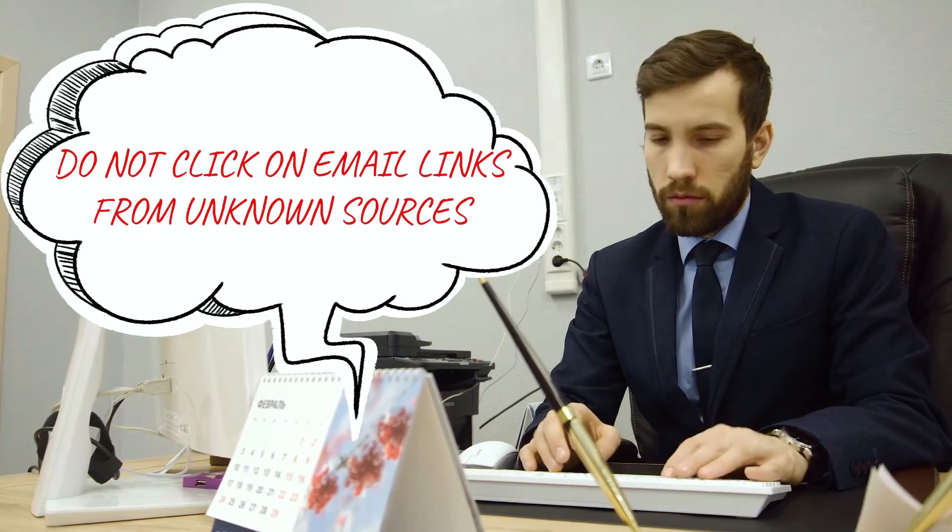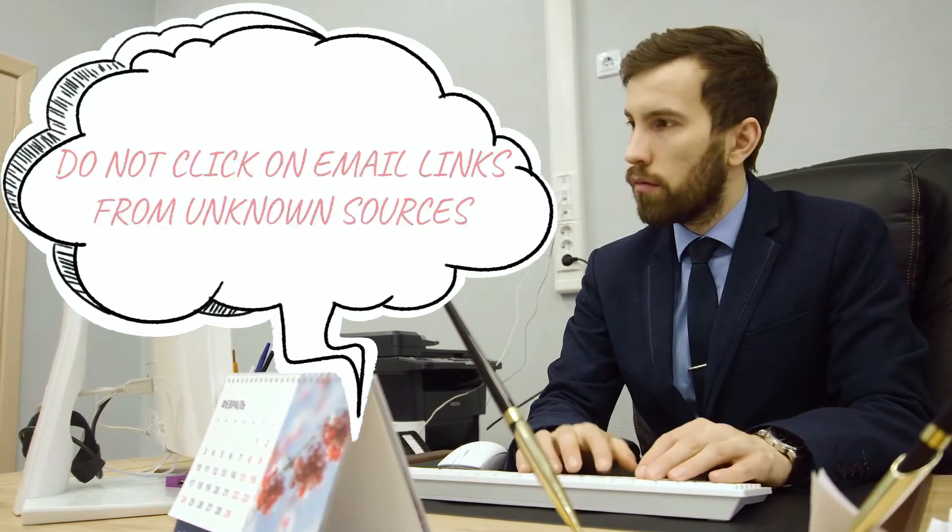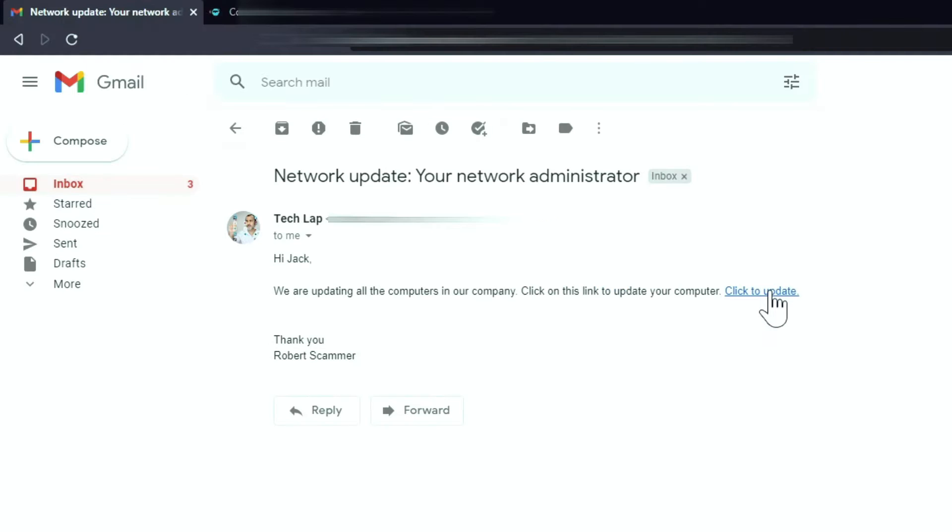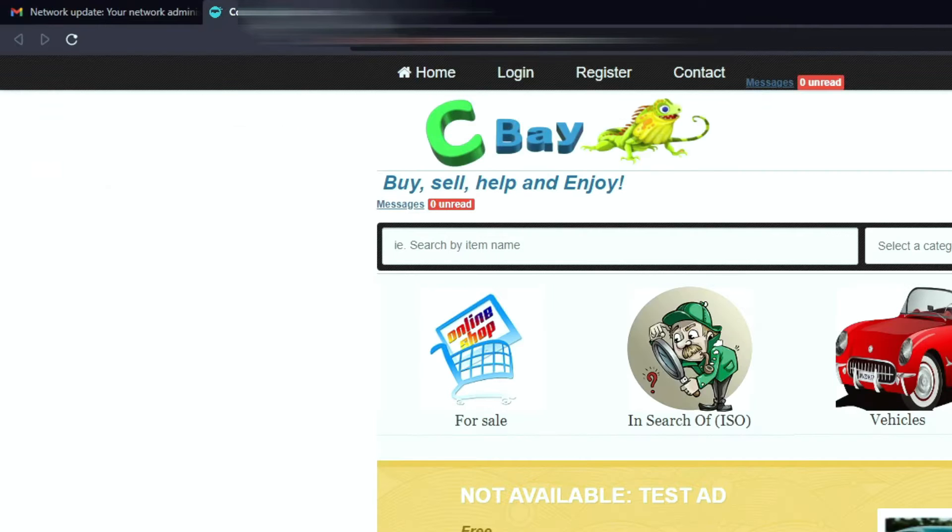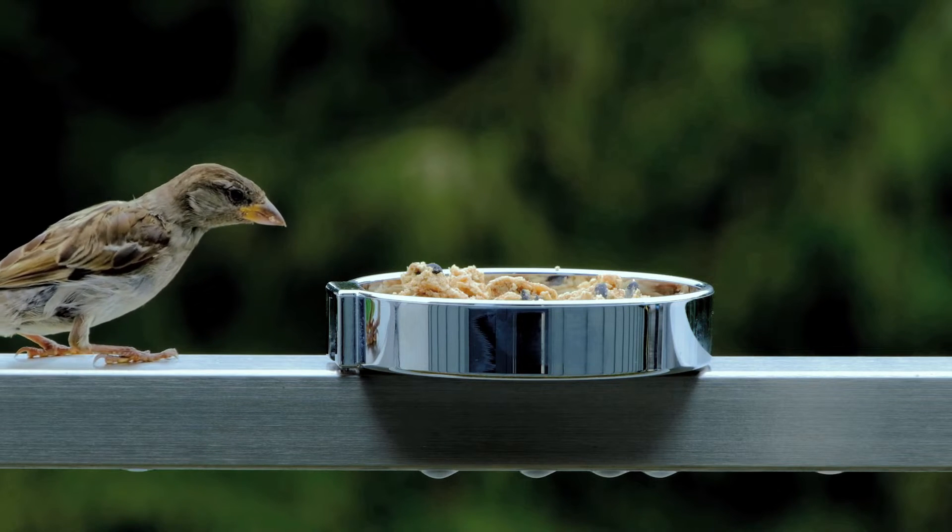If you ever wonder why computer security experts always say to never click on an email link before verifying and validating the source of the email, they say that because some hacks can simply happen as a result of curiosity.